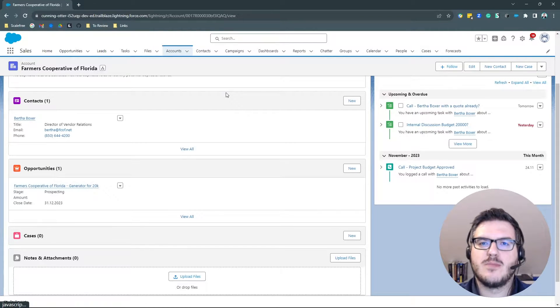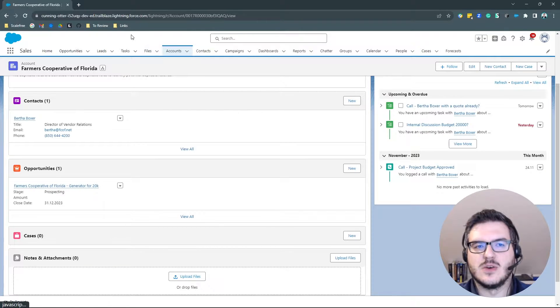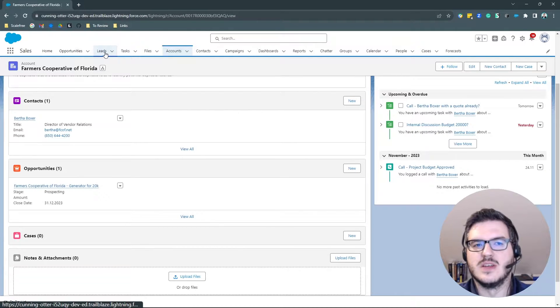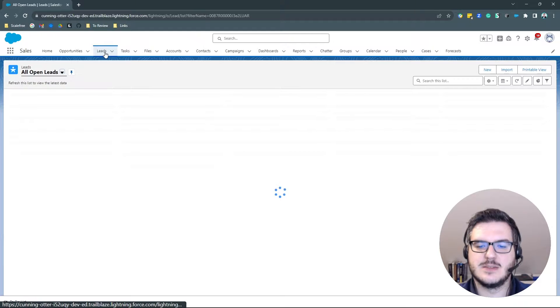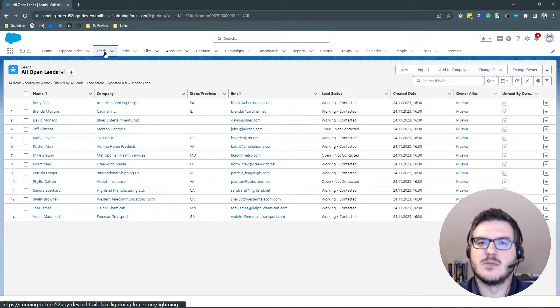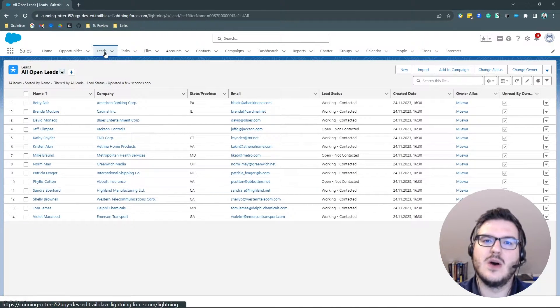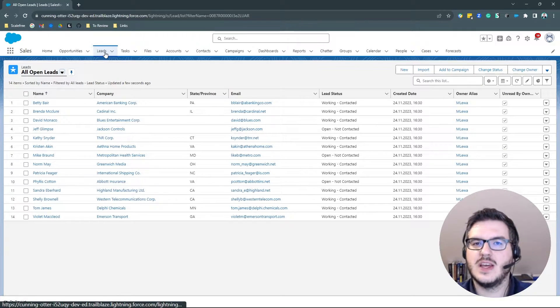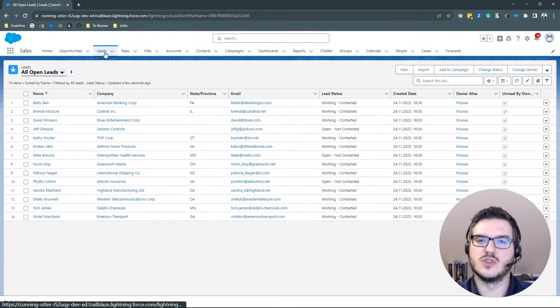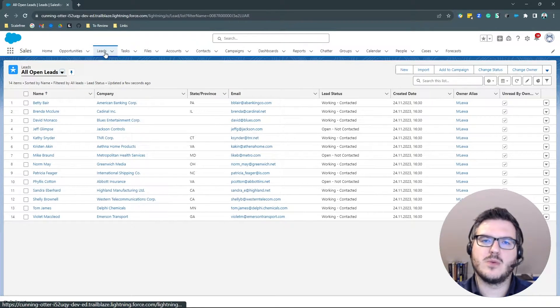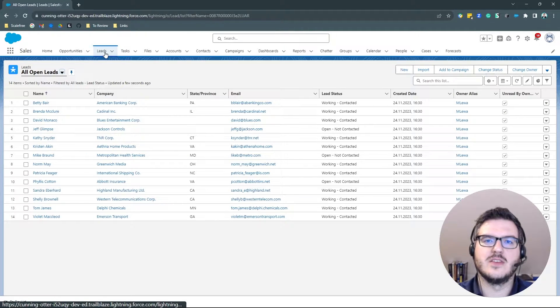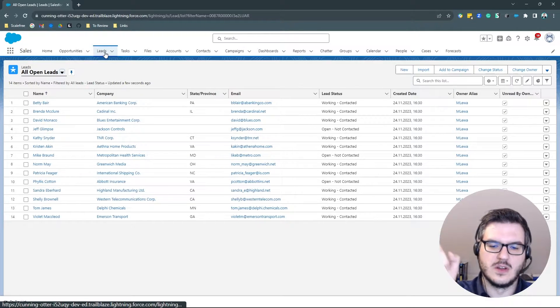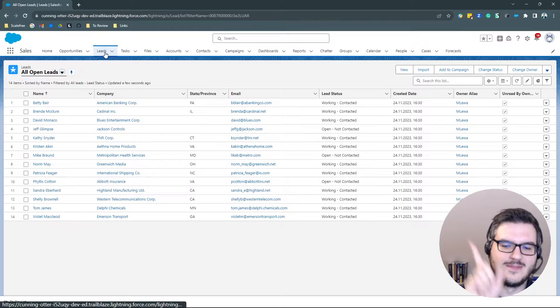More very important objects of the Sales Cloud include the leads. And the lead is nothing else but a potential customer. A lead can be converted into an account and contacts and maybe also an opportunity which is optional. But we covered that already in another video that you can check out just here.